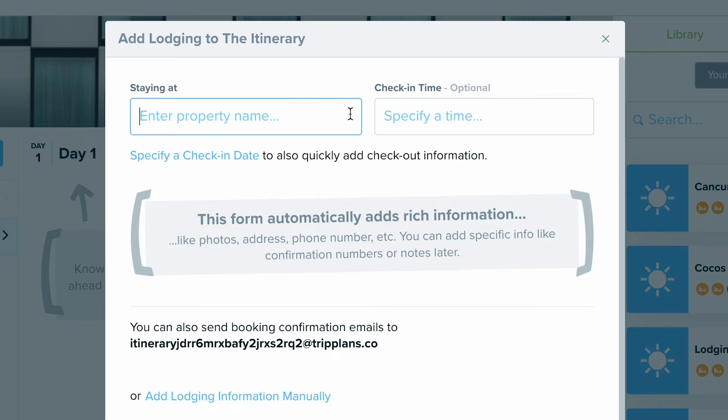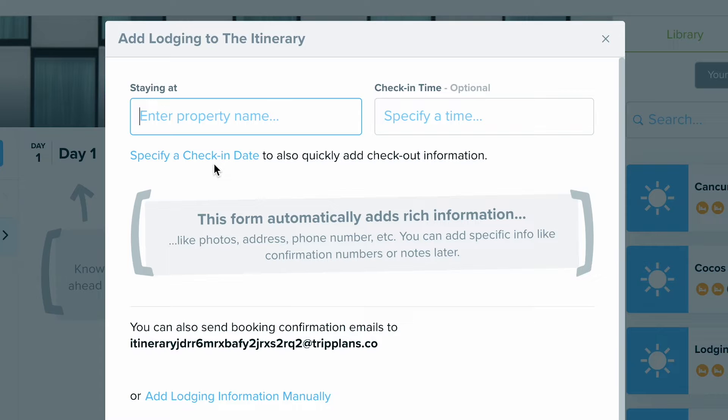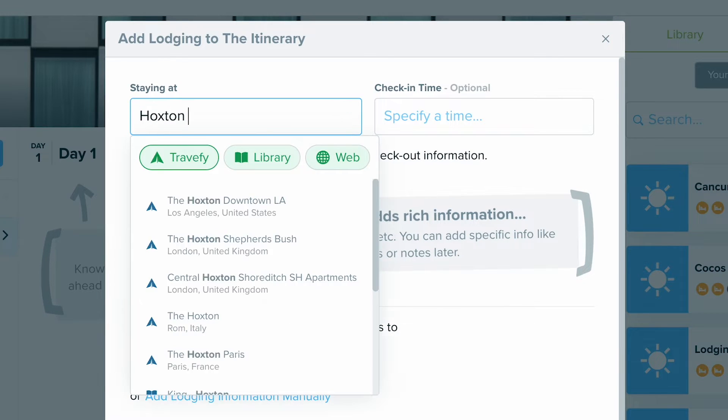From here, you can enter in the property name, but you can also add in check-in times as well as specify check-in and check-out details to help save even more time as you're building your trip out.